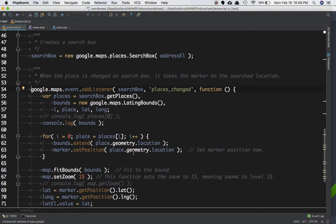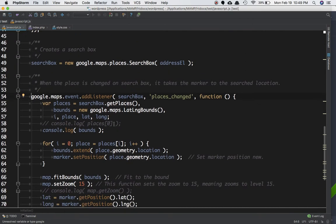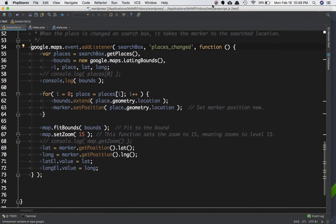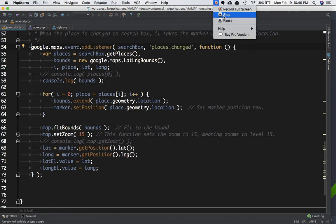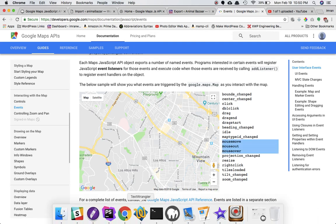We had learned up to here — we created a search box and added an event when the place was changed. Now we'll learn geocoding. If we go to JavaScript events we'll see that we have a dragend event available, so we're going to use that.